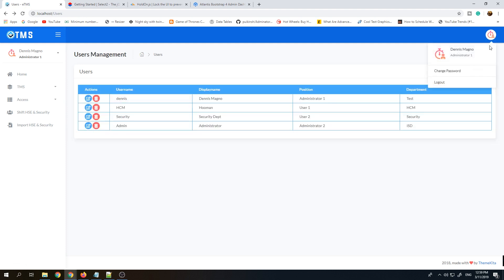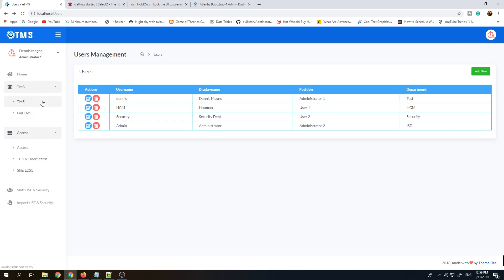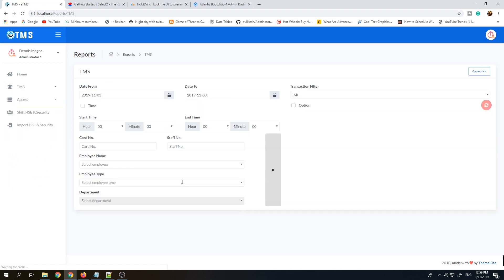Here we have the account settings where we can log out and change password. The reports are here: TMS Full, TMS, and Access TMS. Mostly the filtering of the reports is almost the same.